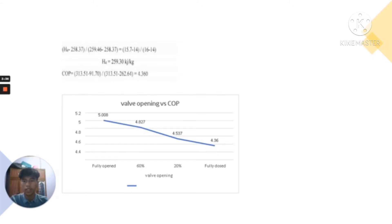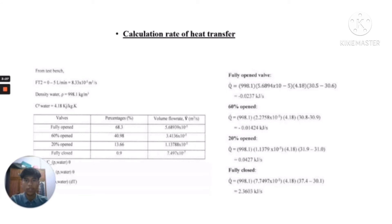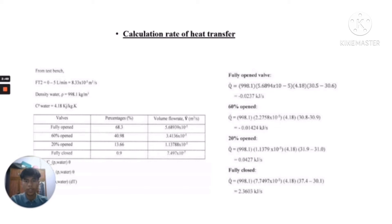Here is the graph for the valve opening with coefficient of performance. For the heat transfer rate calculation, the flow rate of 0.005 liters per minute equals 8.33 × 10⁻⁵ m³/s. The density of city water is 998.1 kg/m³ and specific heat of water is 4.18 kJ/(kg·K). The fully open valve heat transfer rate is −0.0237 kJ/s, the 60% open is −0.01424 kJ/s, and the 20% open is 0.0427 kJ/s.